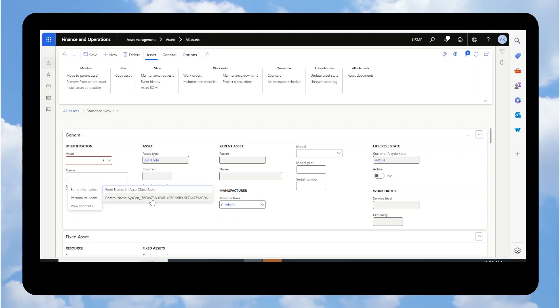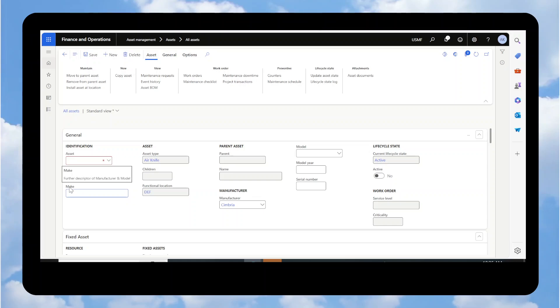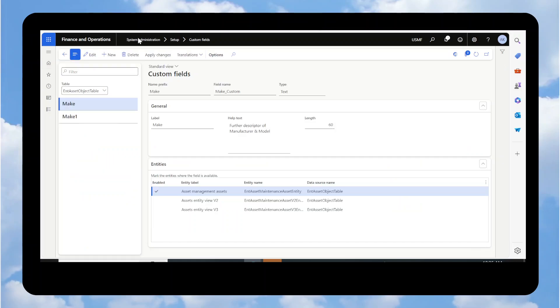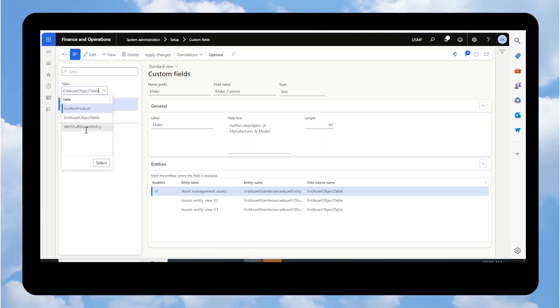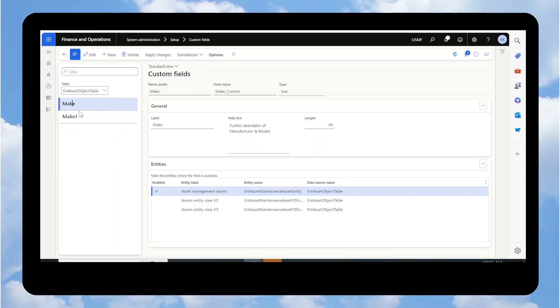Now if you're coming up saying, well, I want to make a change to this. Maybe I want to change the length of the field or I want to do something to it. Now that you know that it's a custom field, you can go under system administration, setup custom fields. And then here you're going to pick the table. So any table inside of the application that has a custom field will show up in this list. You simply pick the table that you want to look at. And then here you can see those fields.